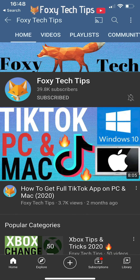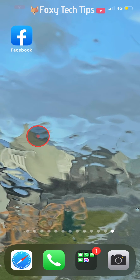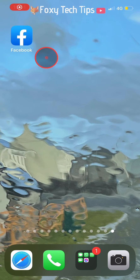Welcome to a Foxy Tech Tips tutorial on finding your saved videos on Facebook. If you find this tutorial helpful, please consider subscribing to my channel and liking the video. I will be showing you how to do this on the Facebook app, but it will be similar settings on desktop too.